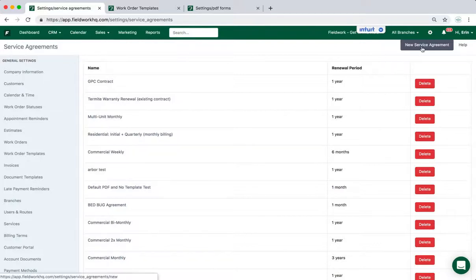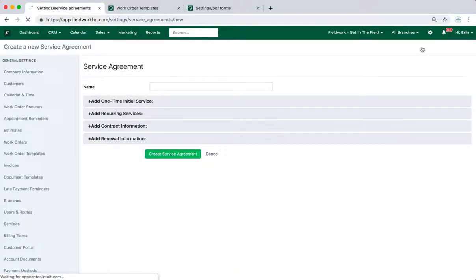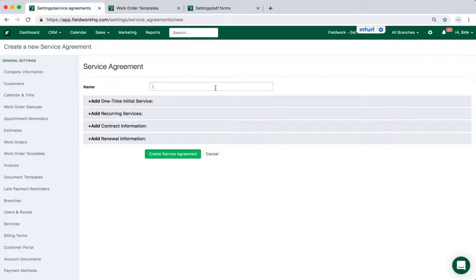Click on New Service Agreement. At this point give your service agreement a name.